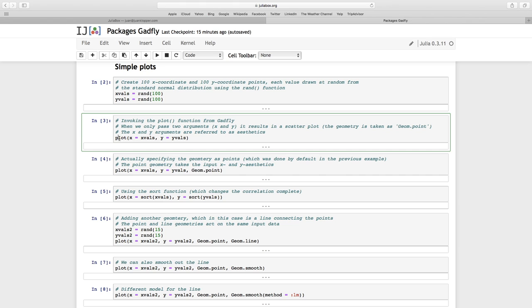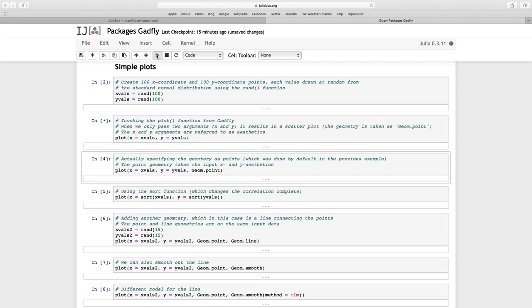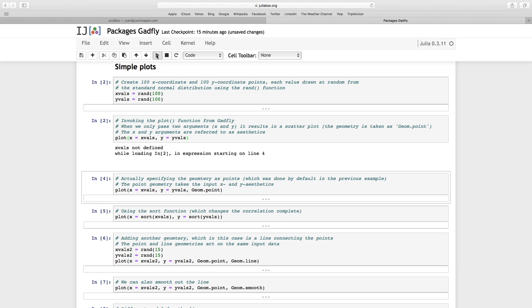Now we're going to invoke plot. So plot is a function of GATFLY. We've imported the GATFLY package, so we can just use the function plot. I'm going to see on the x-axis my 100 xValues, please. And for every xValue plot, its corresponding yValue on the y-axis. Now these x and y and its values, they are referred to as the aesthetics of the plot.